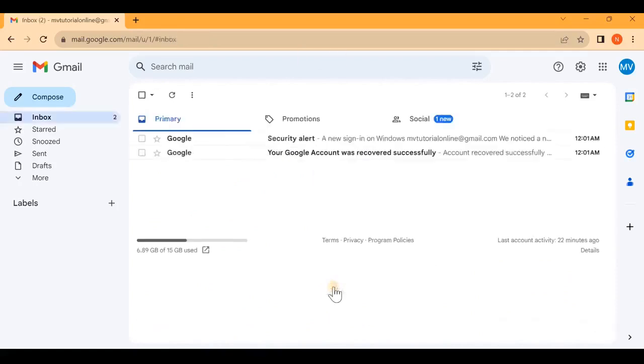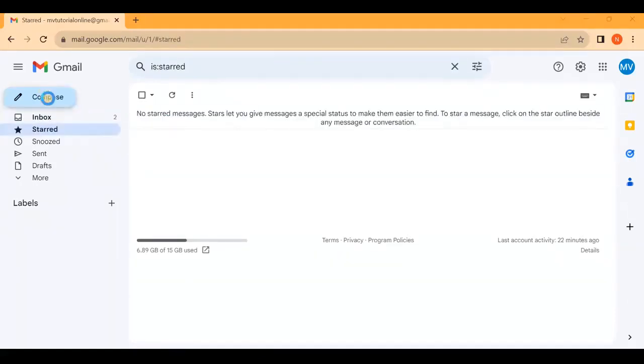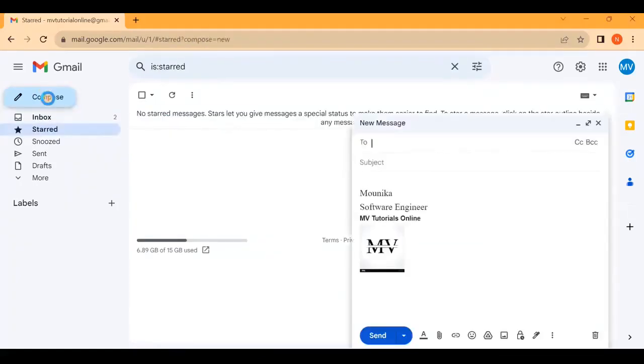Now you'll see how it works. Open Compose Email. Here you can see we have saved the signature to your Gmail account.